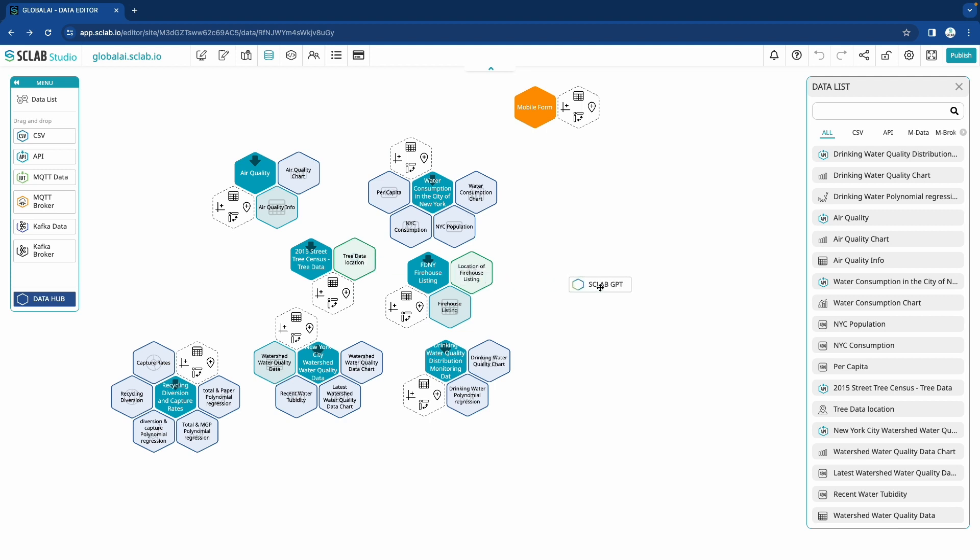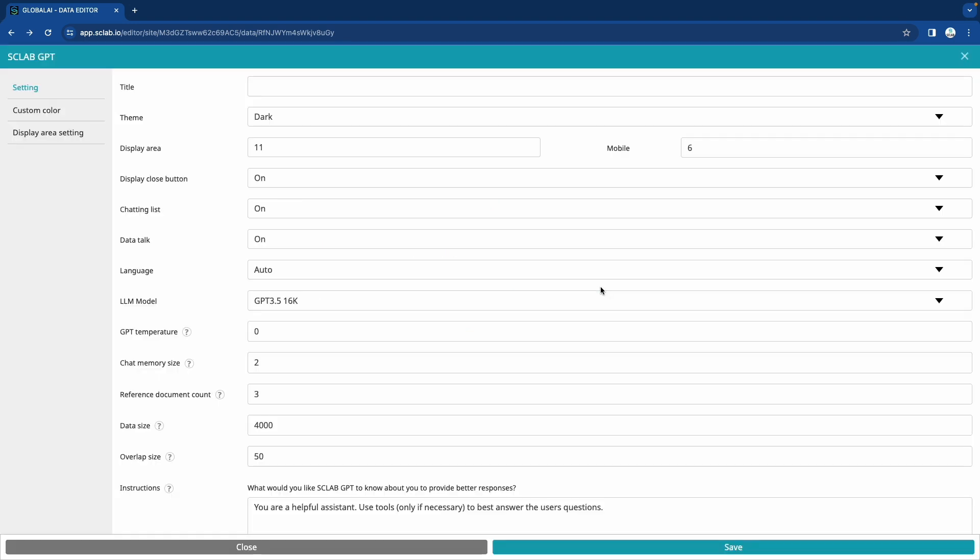Click Sclab GPT to set name, theme, language, etc. and save.